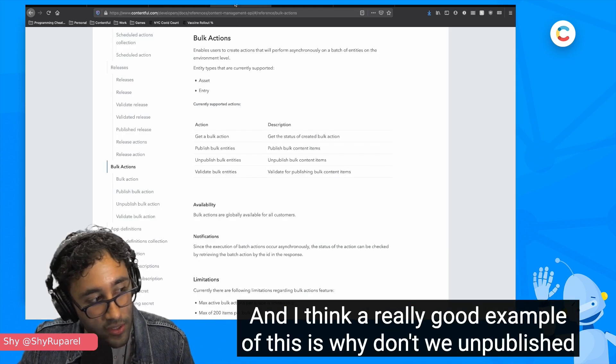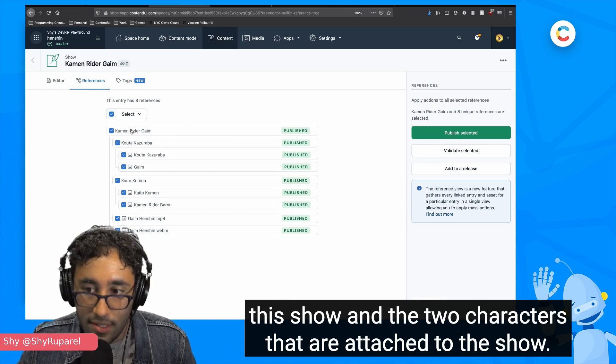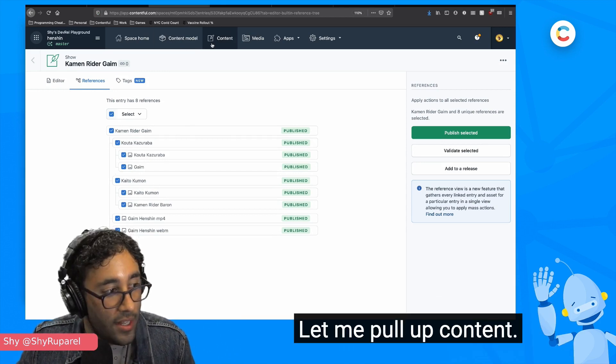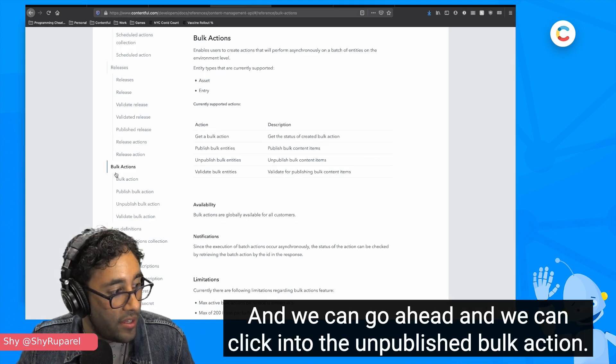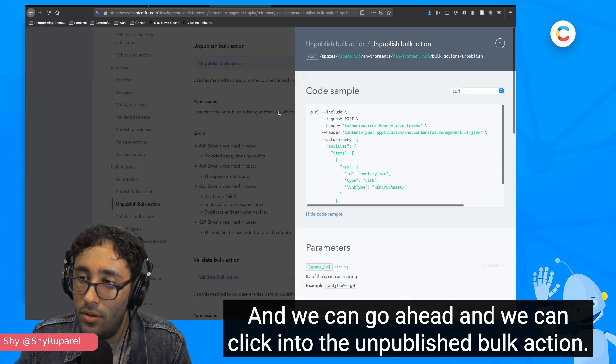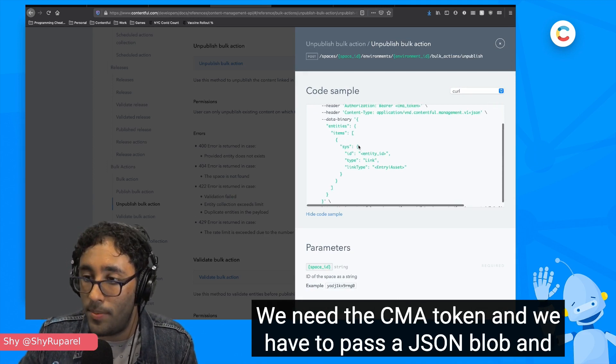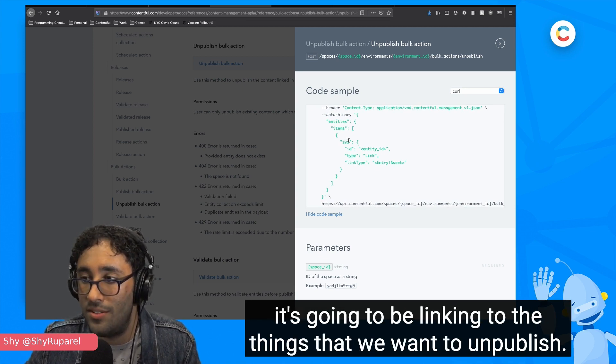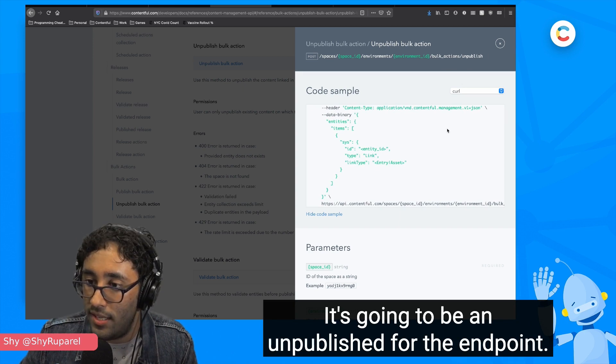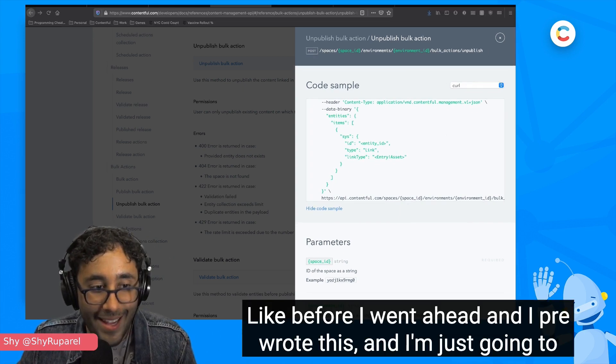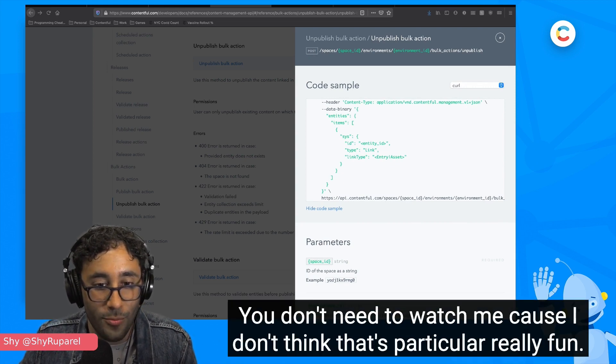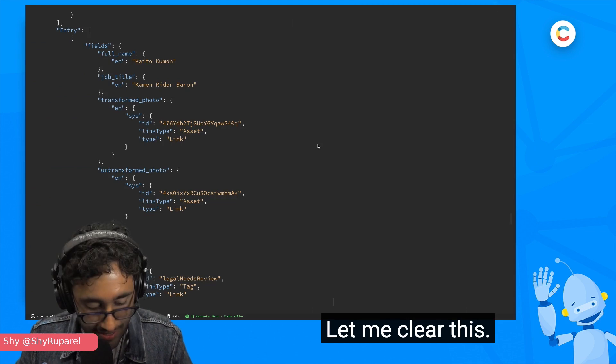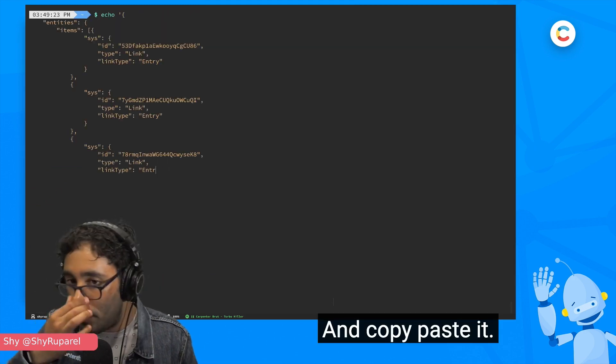Well, let's go ahead and take a look. And I think a really good example of this is why don't we unpublish this show and the two characters that are attached to the show. Let me pull up content and we can see that everything is published on the side and we can go ahead and we can click into the unpublish bulk action. We can click into this and we can see again, it's a post request. We need the CMA token and we have to pass a JSON blob and it's going to be linking to the things that we want to unpublish. And here we're using unpublish. So it's going to be an unpublish for the endpoint.